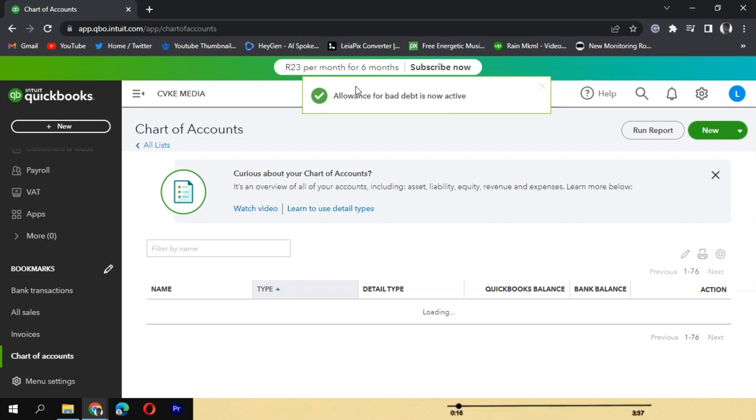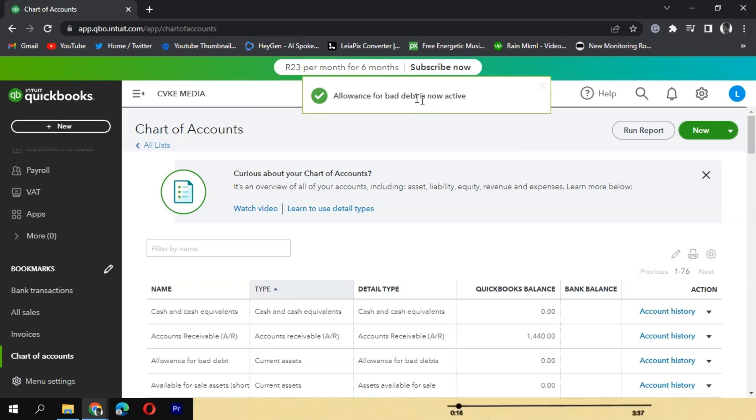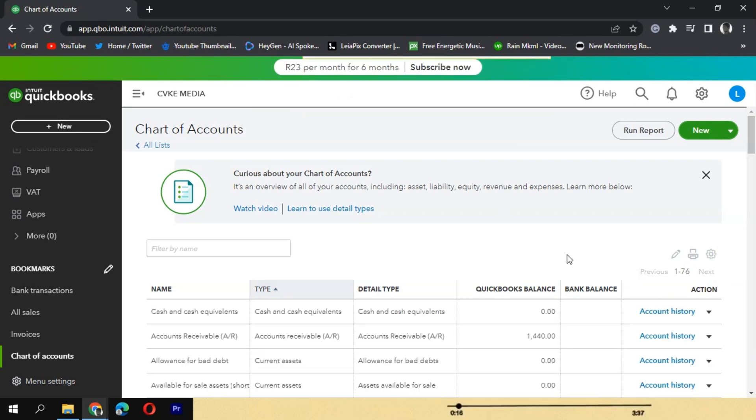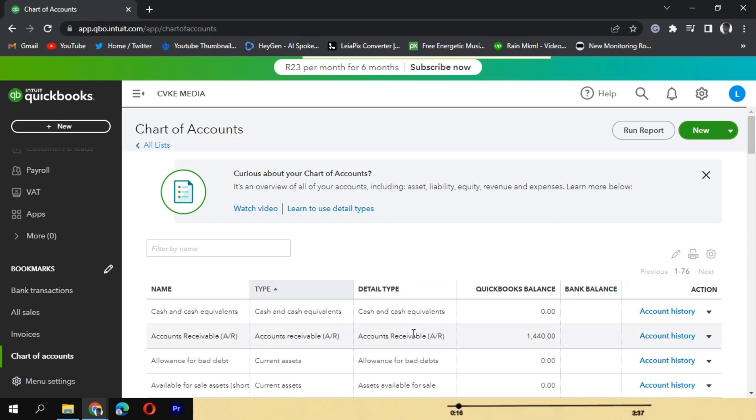Restoring an inactive account allows you to reactivate and utilize it for your financial tracking and reporting needs. Remember to review the account details and consult with an accounting professional or QuickBooks support if you have specific concerns or questions about your accounts.